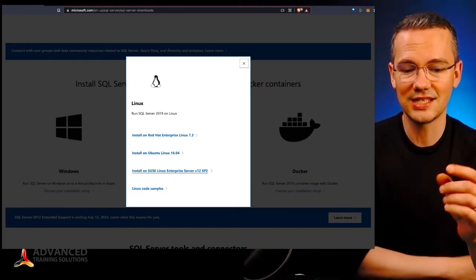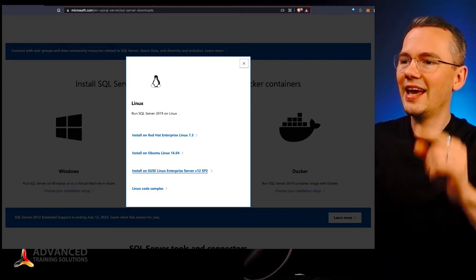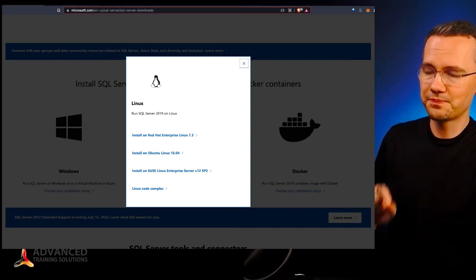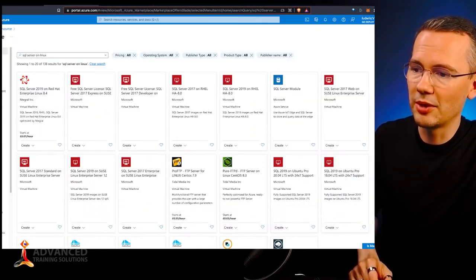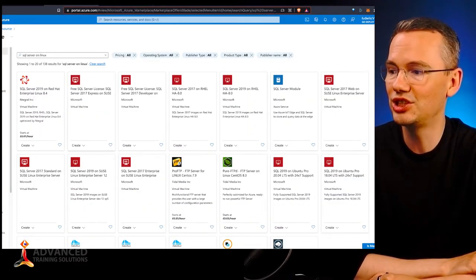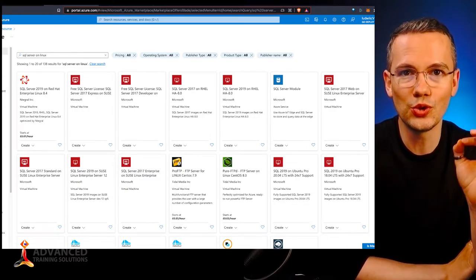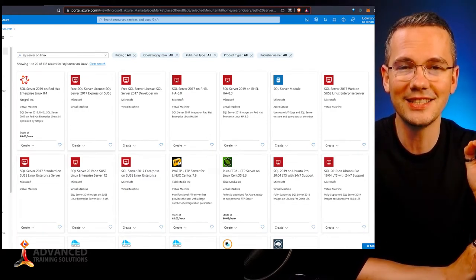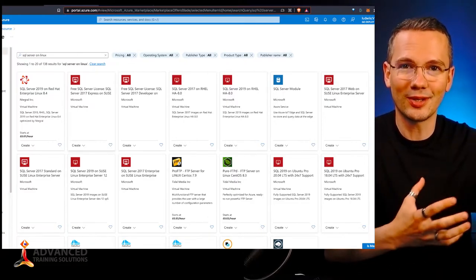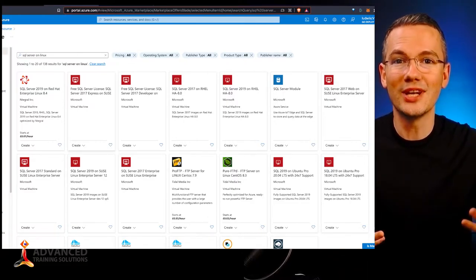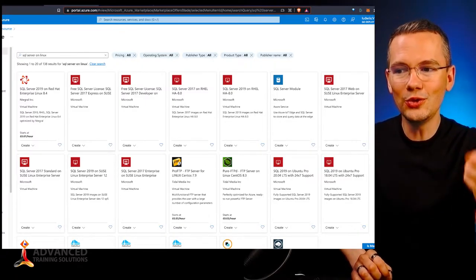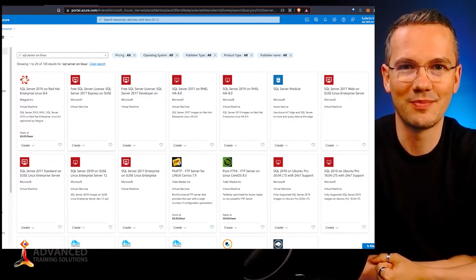Not only can you download all of those installers for your Linux distribution, but you can also go to the Azure Marketplace where you can choose a predefined virtual machine that will already have your particular Linux distribution installed and SQL Server ready to use on that machine.